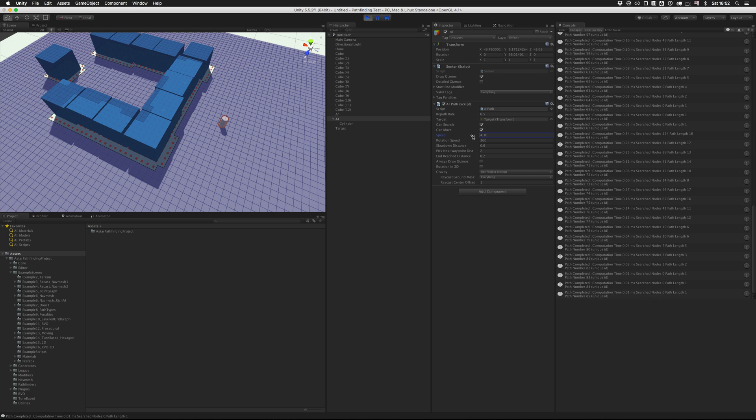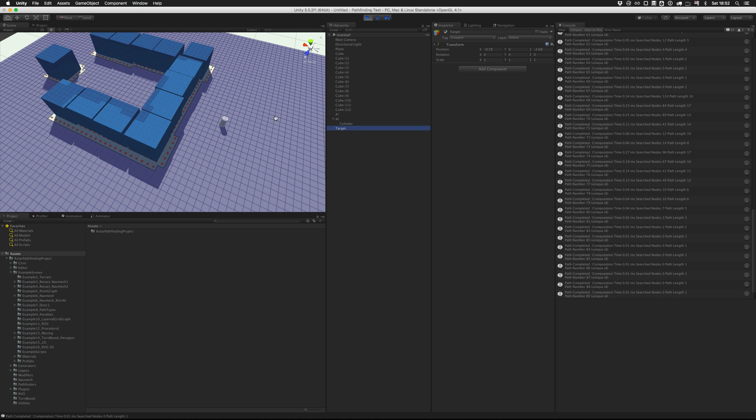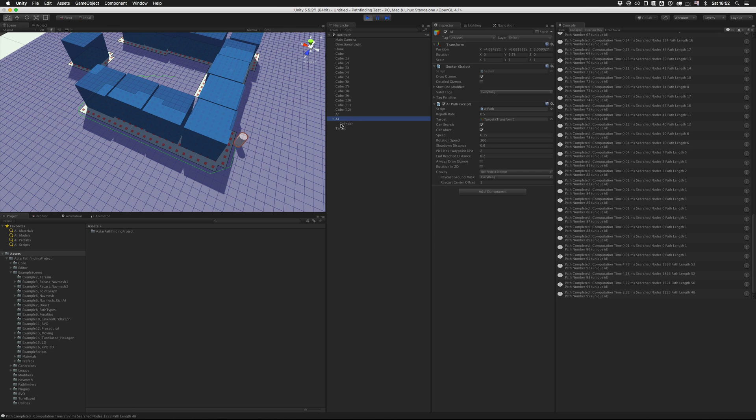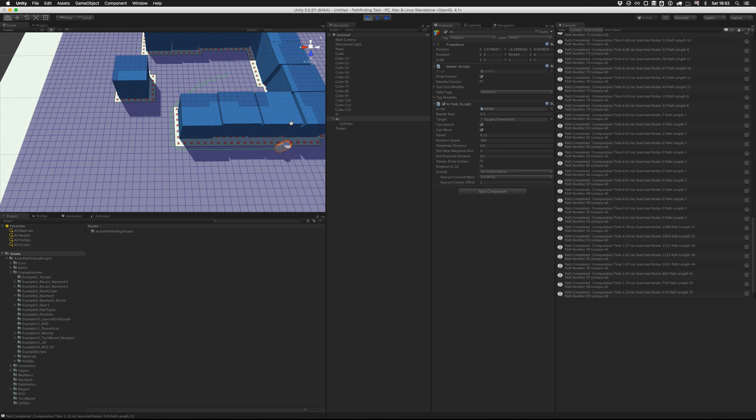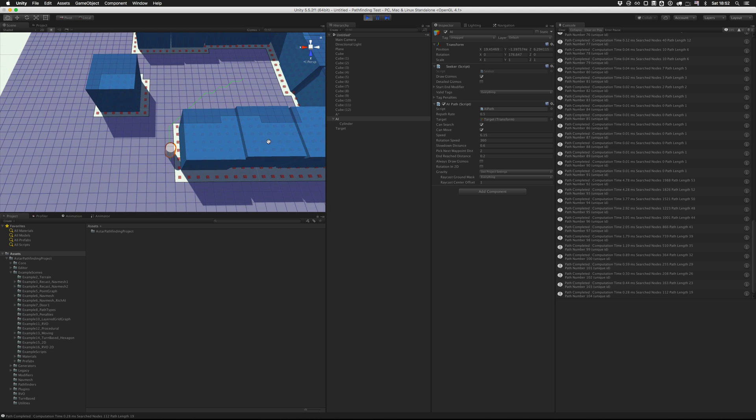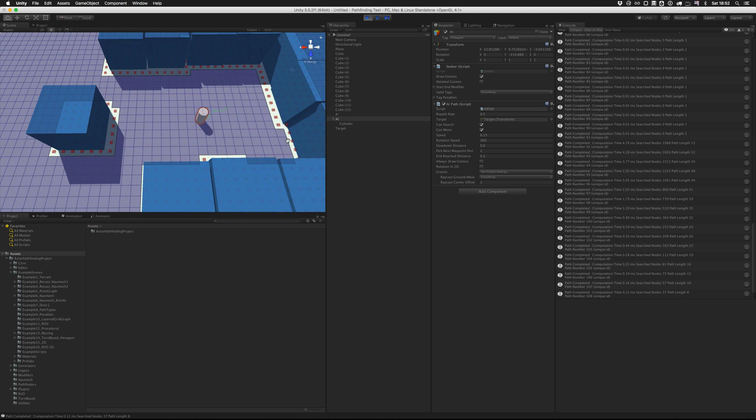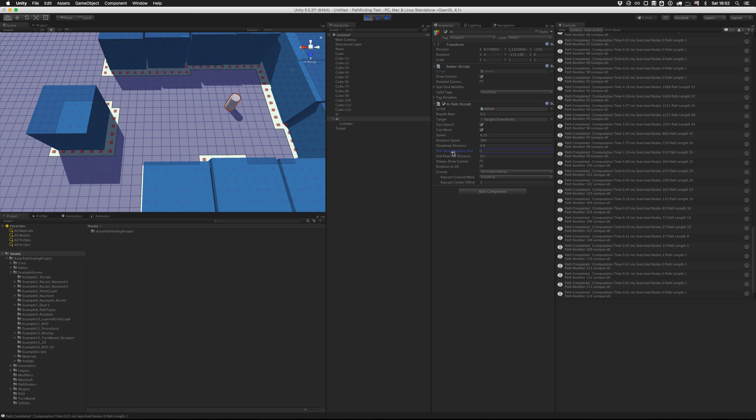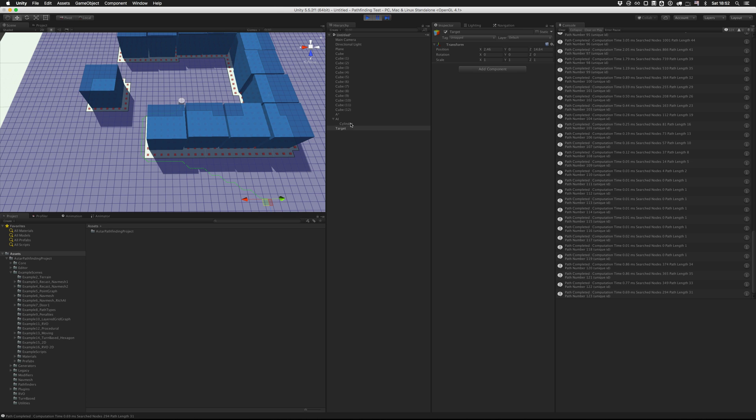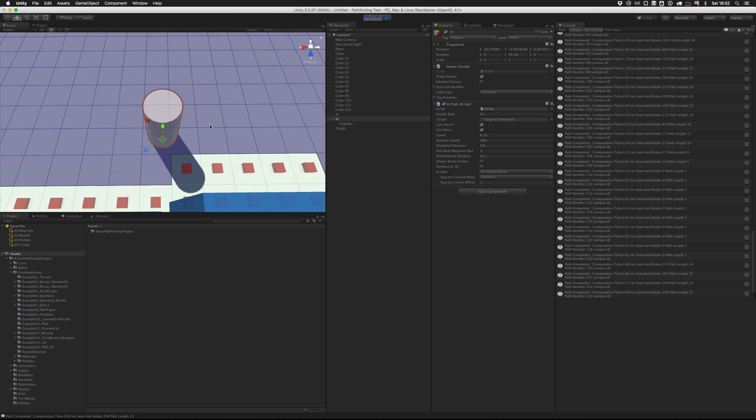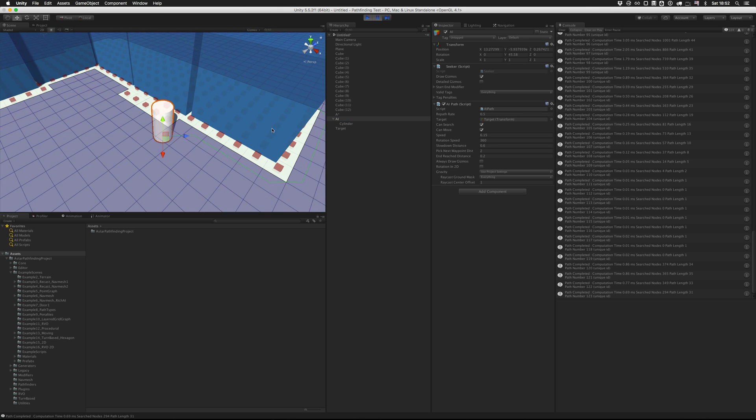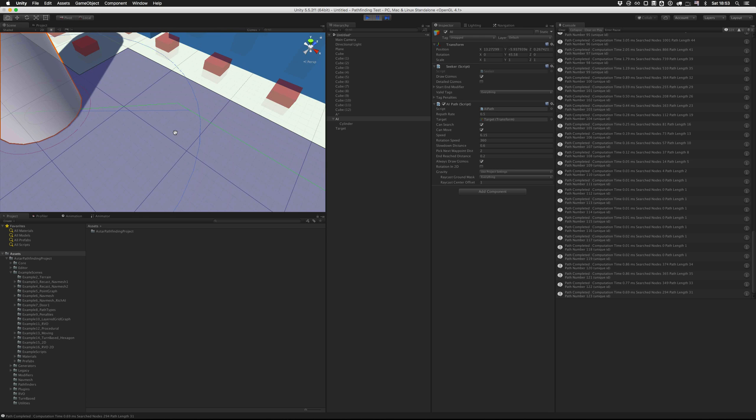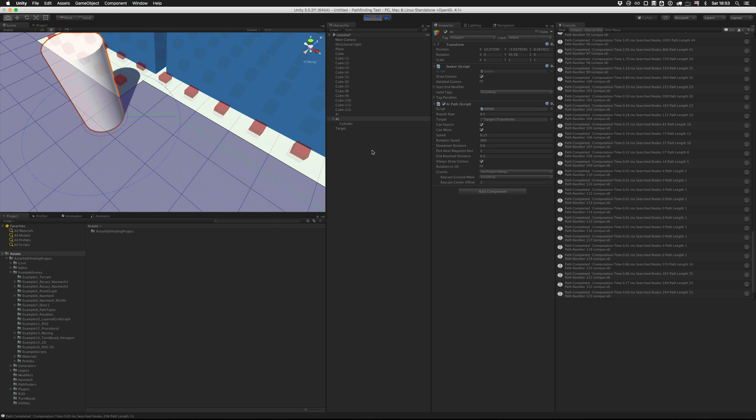So we can increase the speed of the character and move faster. And we can also make it follow the path more or less closely by changing the pick next waypoint distance. So if we just move the target again, and I'm going to pause it here. So the AI will try to move towards a point on the path just a few meters ahead of it. And that point is the intersection of this circle with the green path. So that circle has a radius of pick next waypoint distance. So we can adjust this using this variable.